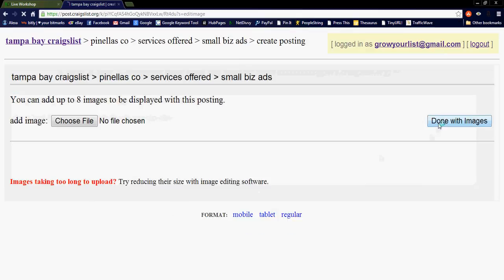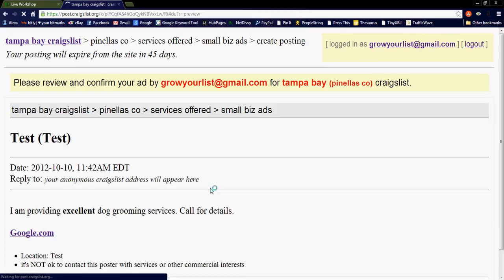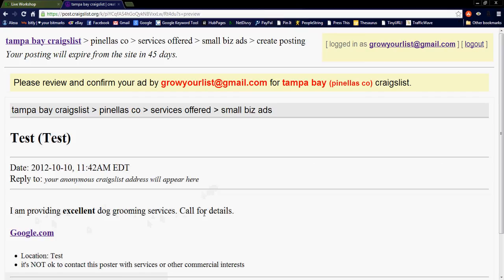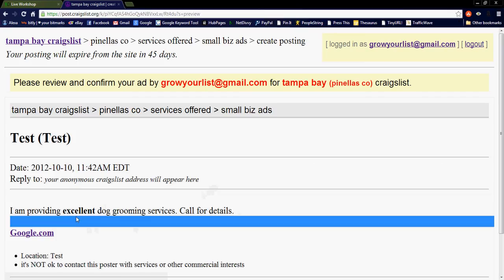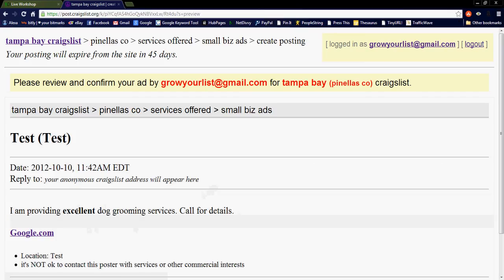Skip this page because I have no images. And there you have it. I am providing excellent dog grooming services. Call for details. Excellent. It's bolded.